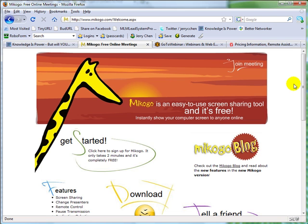I went ahead and downloaded the software, installed it on my computer, and I used it to run a webinar with a couple of friends through the internet today and we all like what Makogo has to offer.